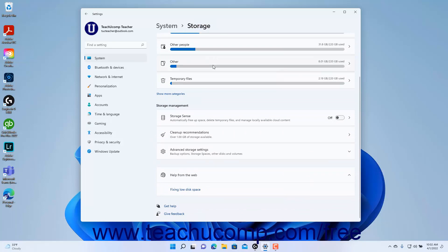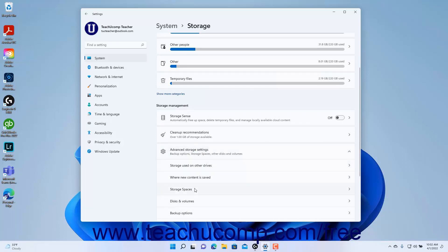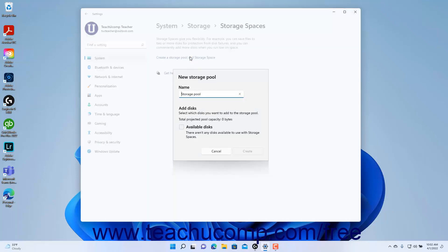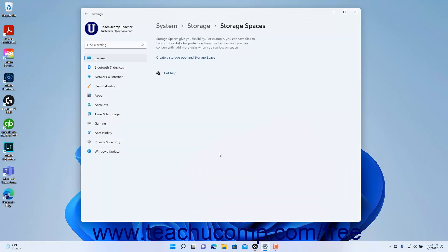To create and manage Storage Spaces in Windows 11, which help back up data on a hard drive to prevent hard drive failures using a type of software RAID redundancy, click the Storage Spaces Settings button under the Advanced Storage Settings. To set up a storage space for your multiple connected hard drives, click the Create a storage pool and storage space link and follow the instructions that appear. To return to the Storage Settings, click the Storage link in the breadcrumb navigation.